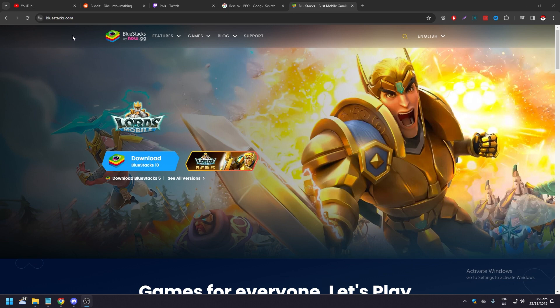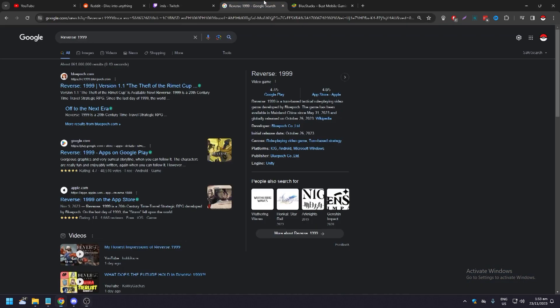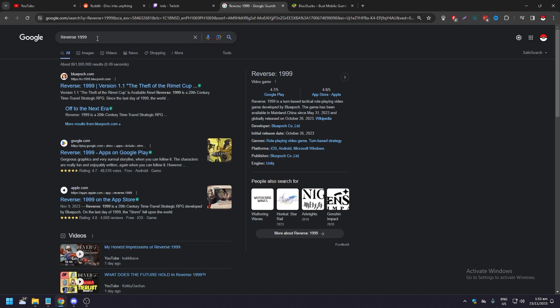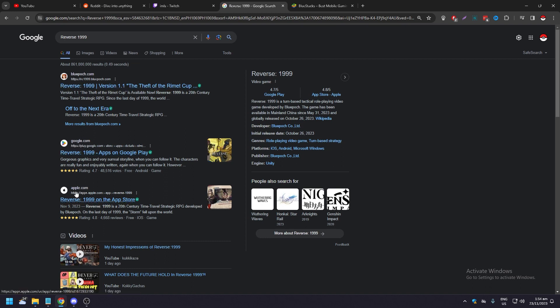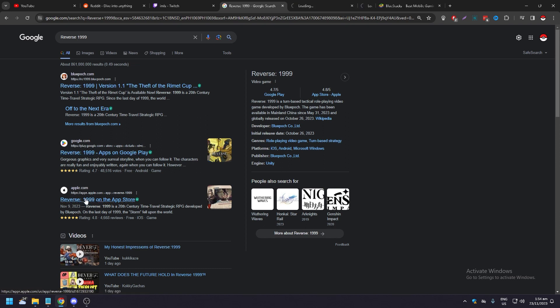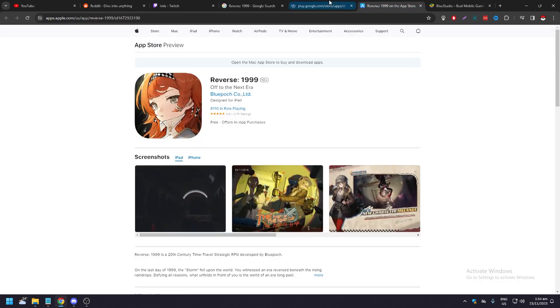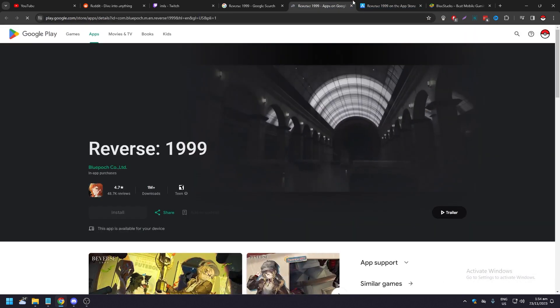Or if you're on Mac, Safari. Just go to Google and type Reverse 1999. As you can see, you're seeing version 1.1. You're going to notice that aside from this first one, you're going to notice Google Play Store and the App Store. That's the second and third option. It's because this is a mobile app.